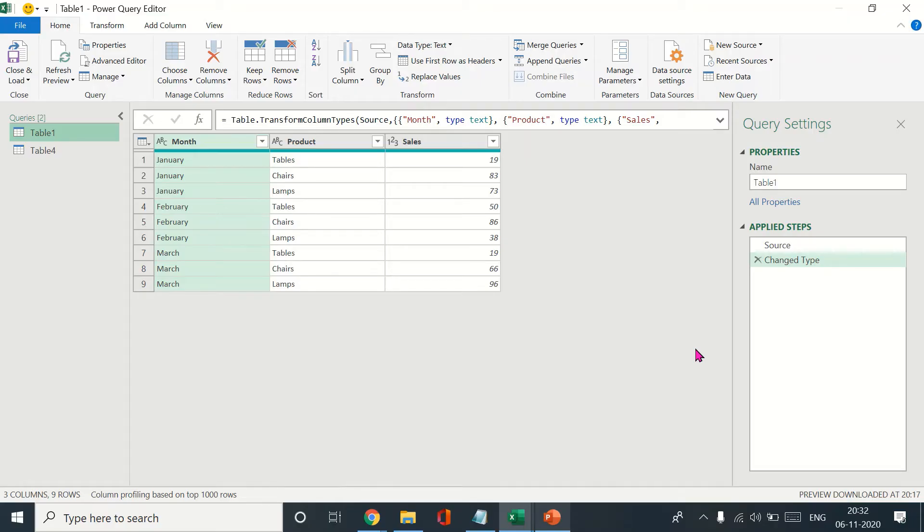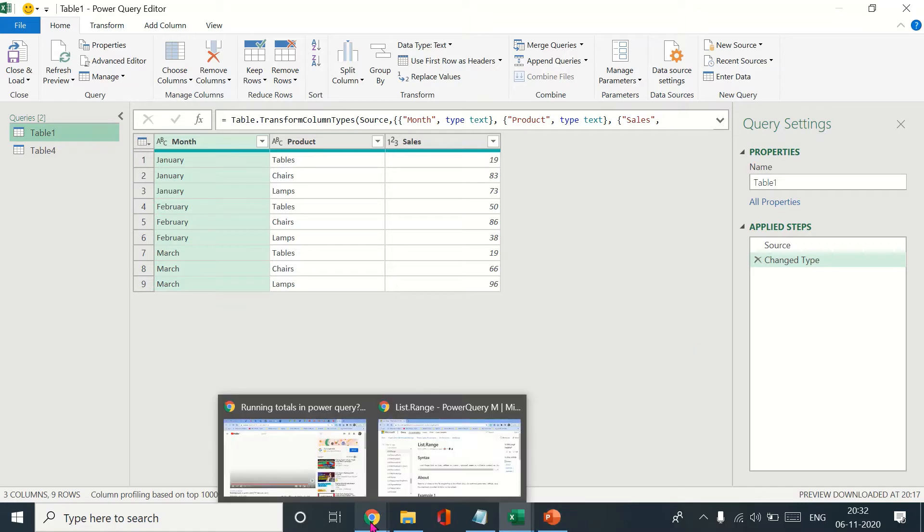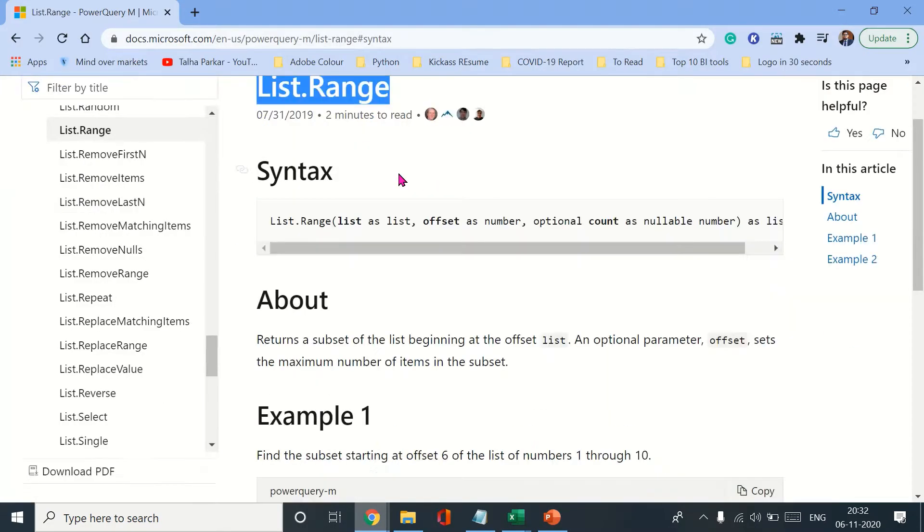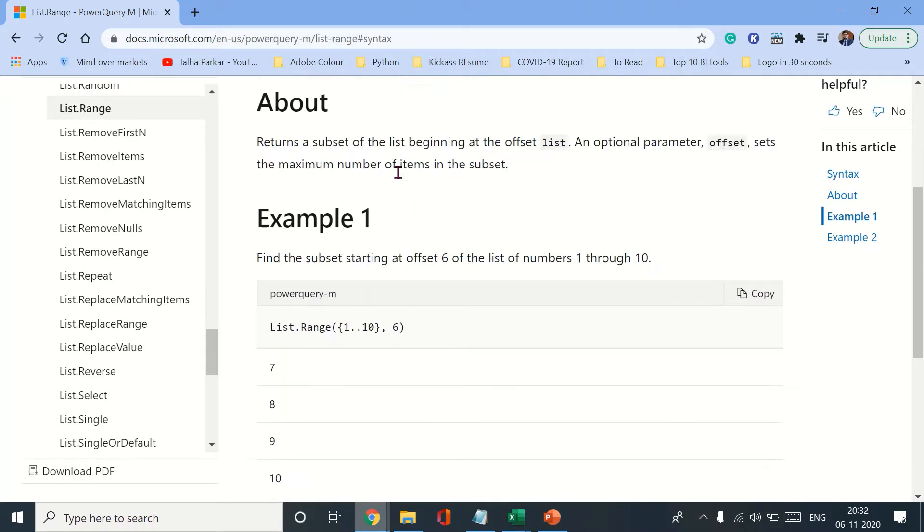Hello and welcome back to the channel, my name is Talha Barkar. In this video I'll be showing you how to calculate running totals in Power Query using the syntax called list.range.